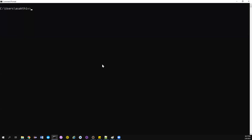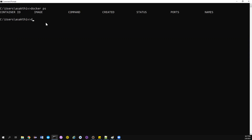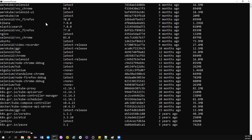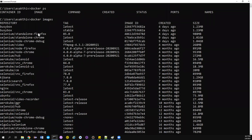Let's go to the command prompt. Type `docker ps` to check if any containers are up and running — there shouldn't be any. Now let me check the Docker images with `docker images`. I have already pulled the images. You can use `docker image ls` or `docker images` — it's up to you. I have a lot of images, including the standalone Firefox and Chrome from before.